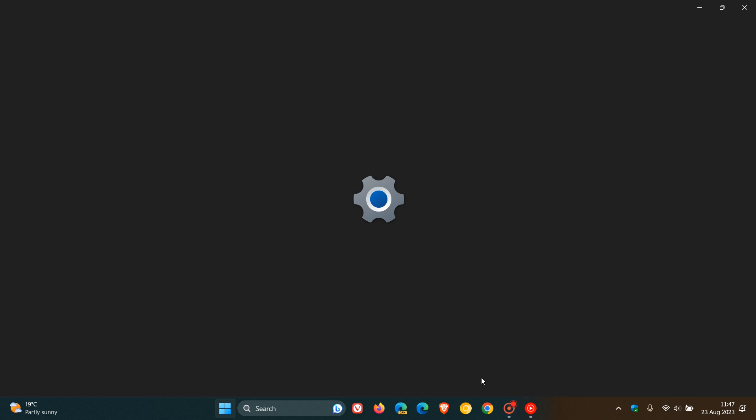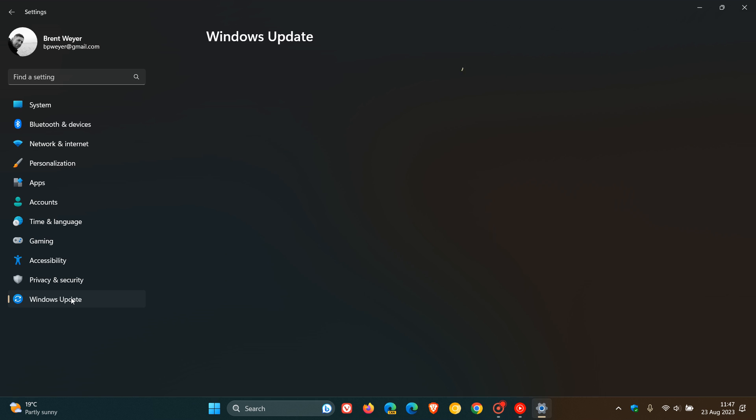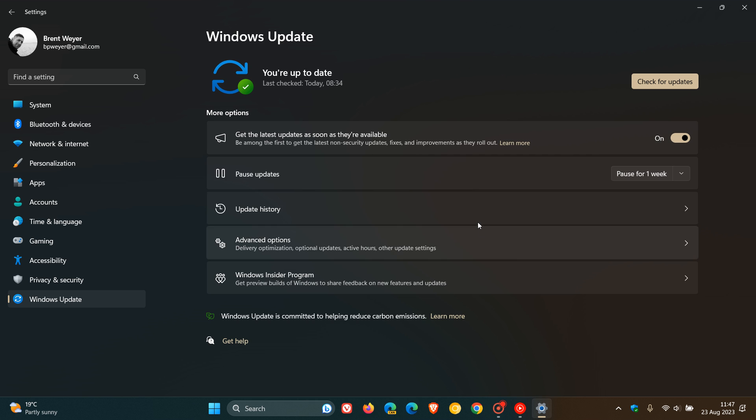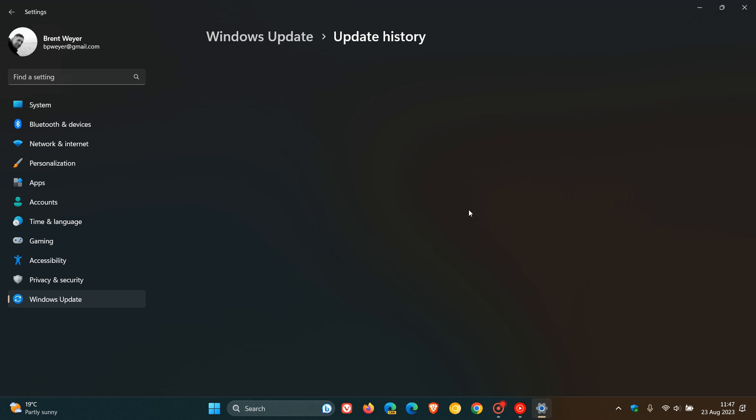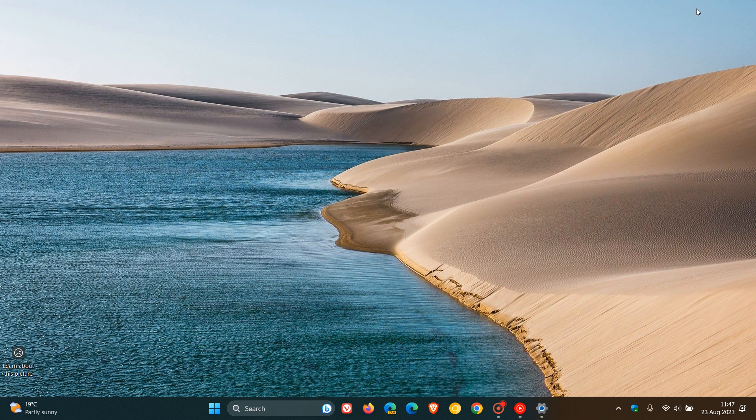Microsoft is rolling out the August 2023 optional bug fix update for Windows 11 22H2, KB5029351, which was made available late yesterday in my region on the 22nd of August. This month there's quite a lot going on with this optional update, as it does include three new features.